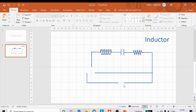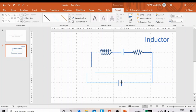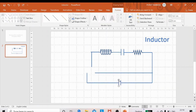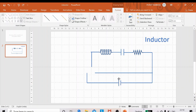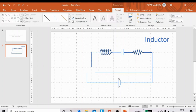I will use the symbol of a battery. Take two vertical lines, copy them, and decrease the size of one to represent the battery symbol. Arrange them properly.